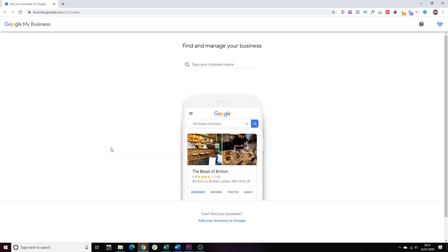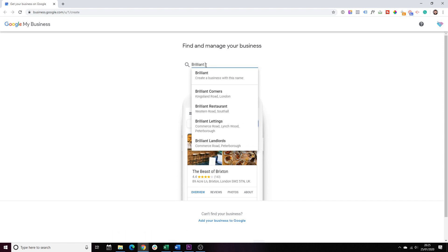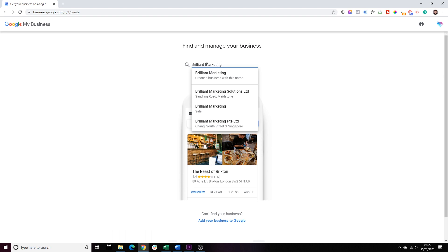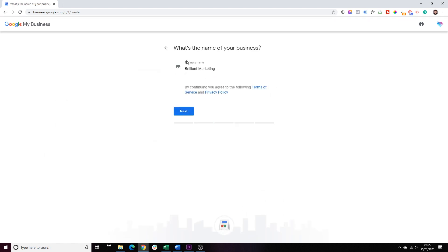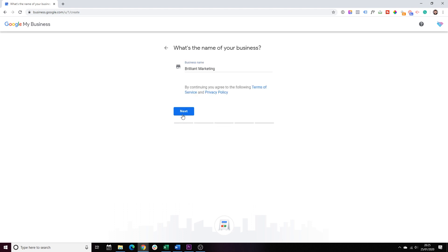That leads us to step number two, where we're going to add our business name. So for the purpose of this exercise, I will create a fictitious new business. Let's type brilliant marketing. Brilliant marketing. There we go. We choose the first option, create a business with this name. And part of the same step, this is where we confirm that this is definitely our business name. Click next.